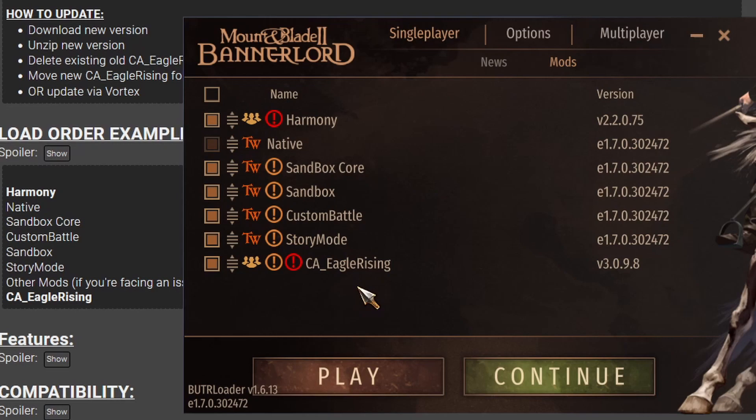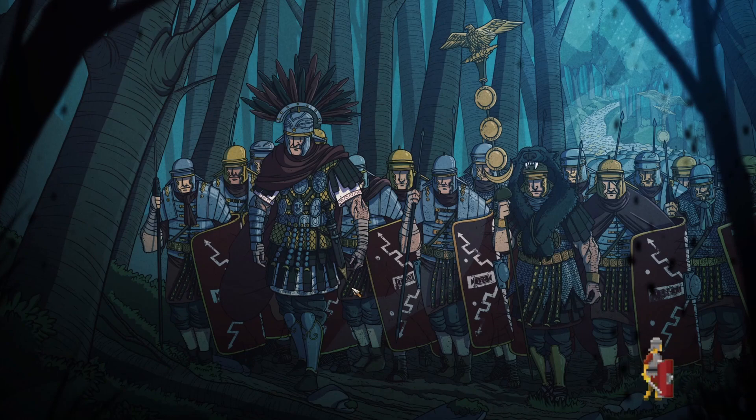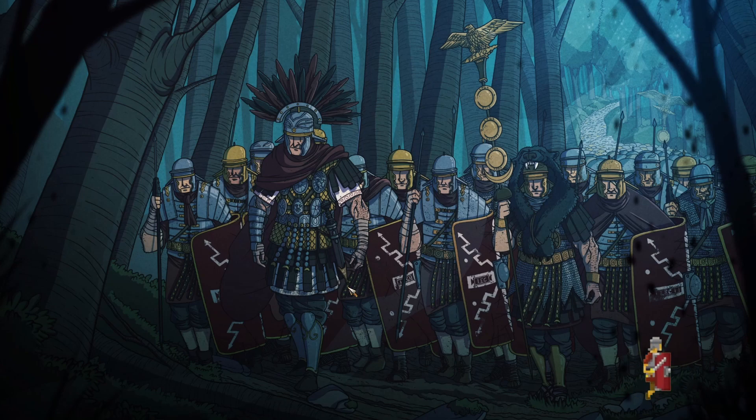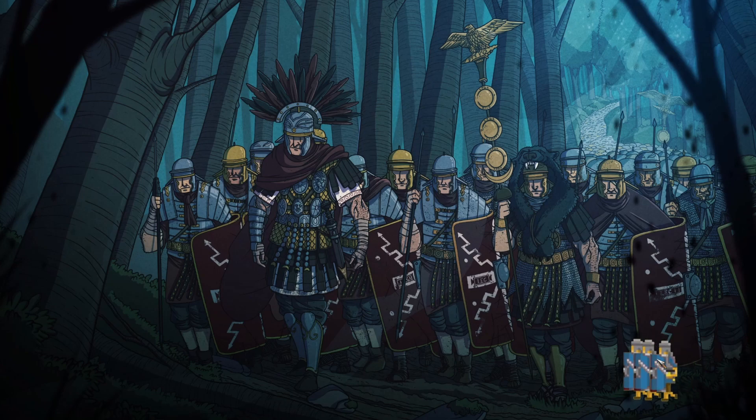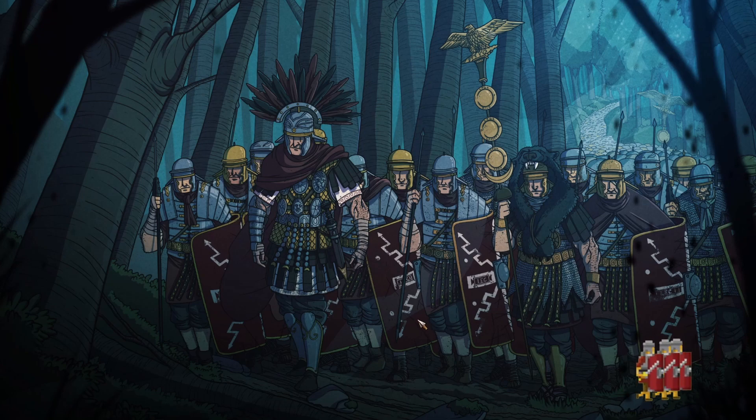So at this point, we can launch the game and see if it works. Okay, now that is not a native menu or native background. So that means that the Eagle Rising mod has been successfully installed. Even has this funny little pixelated Roman legionaries as a loading screen. And there we go, generally if it reaches this point, you're good to go. Means your mod list has installed.